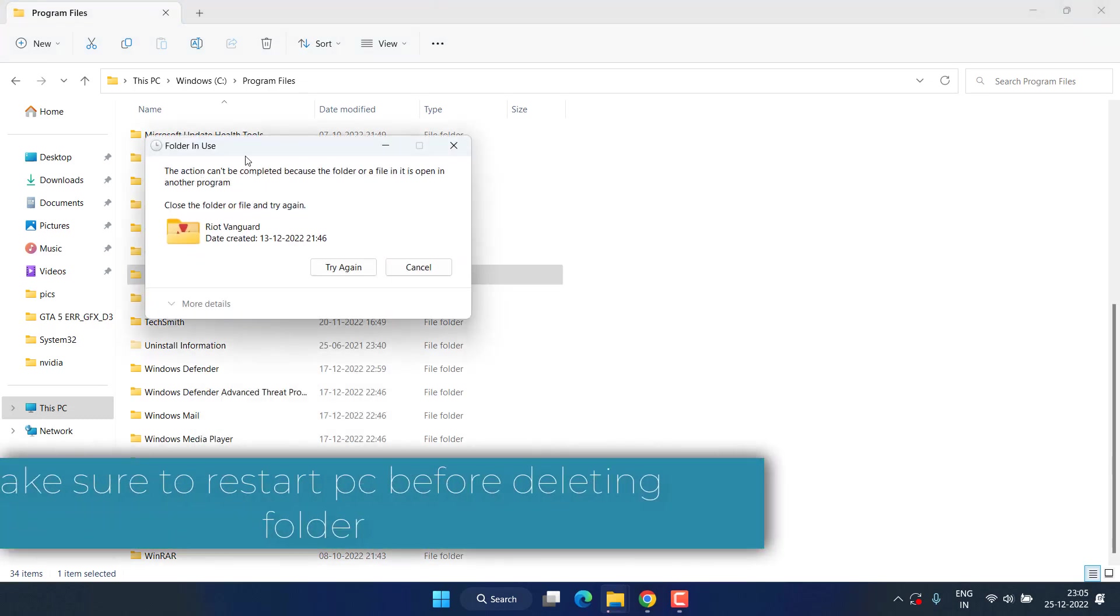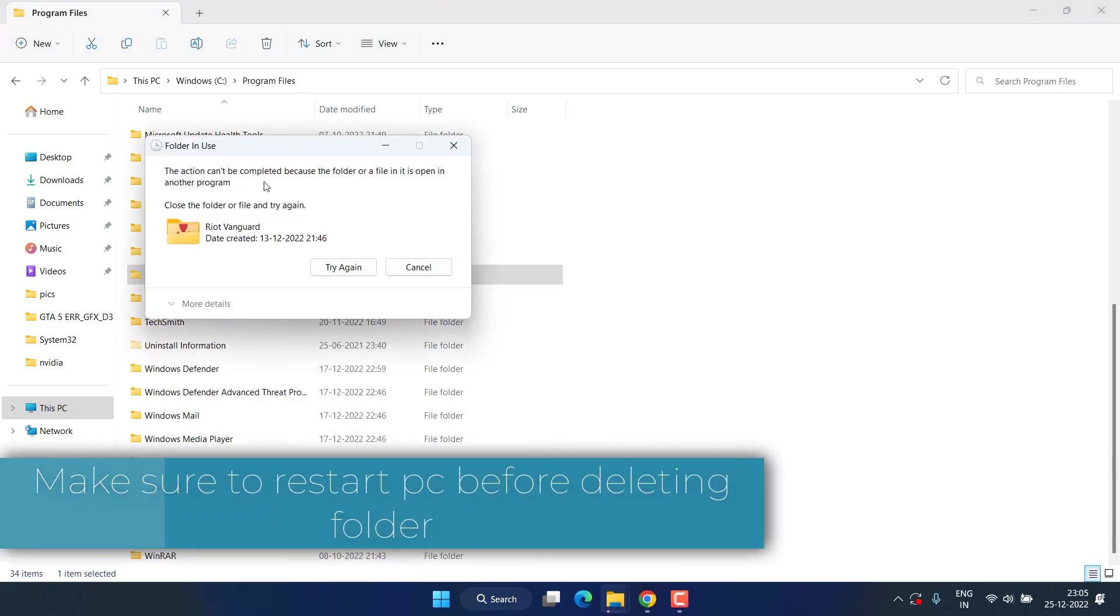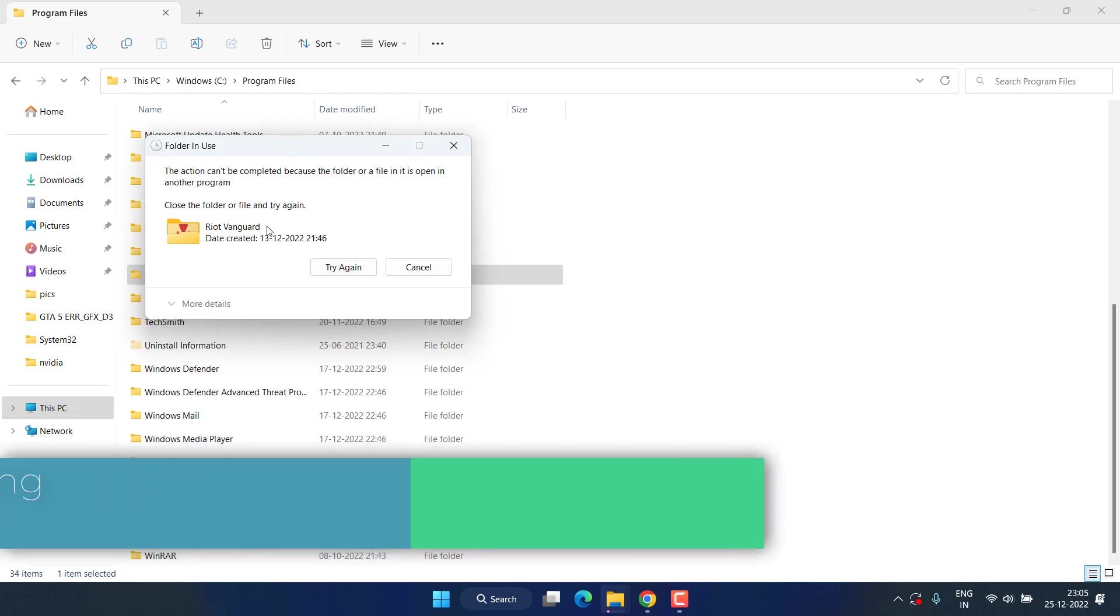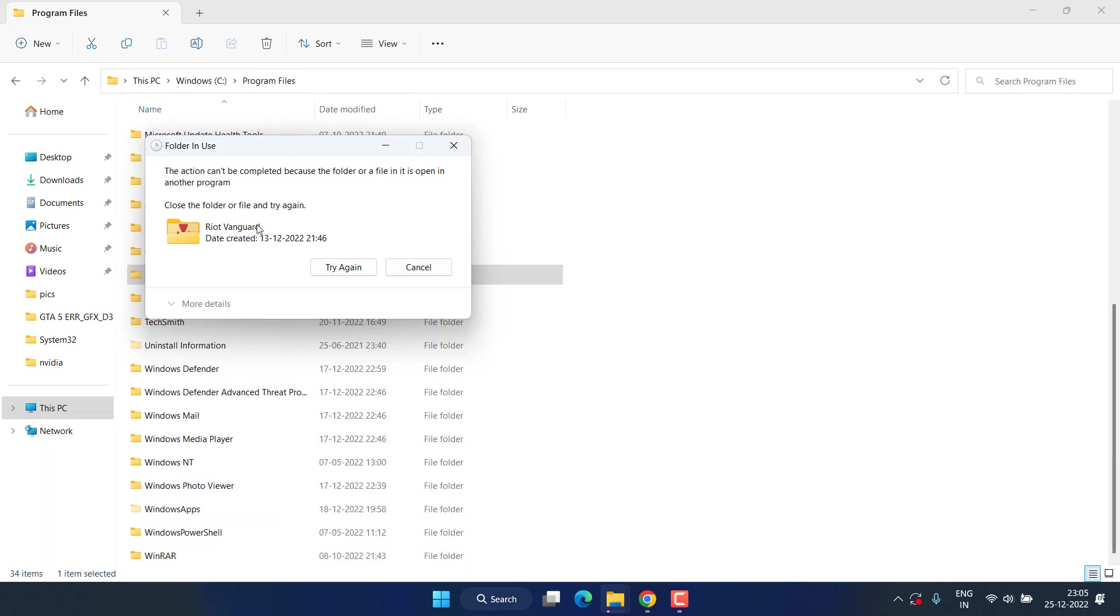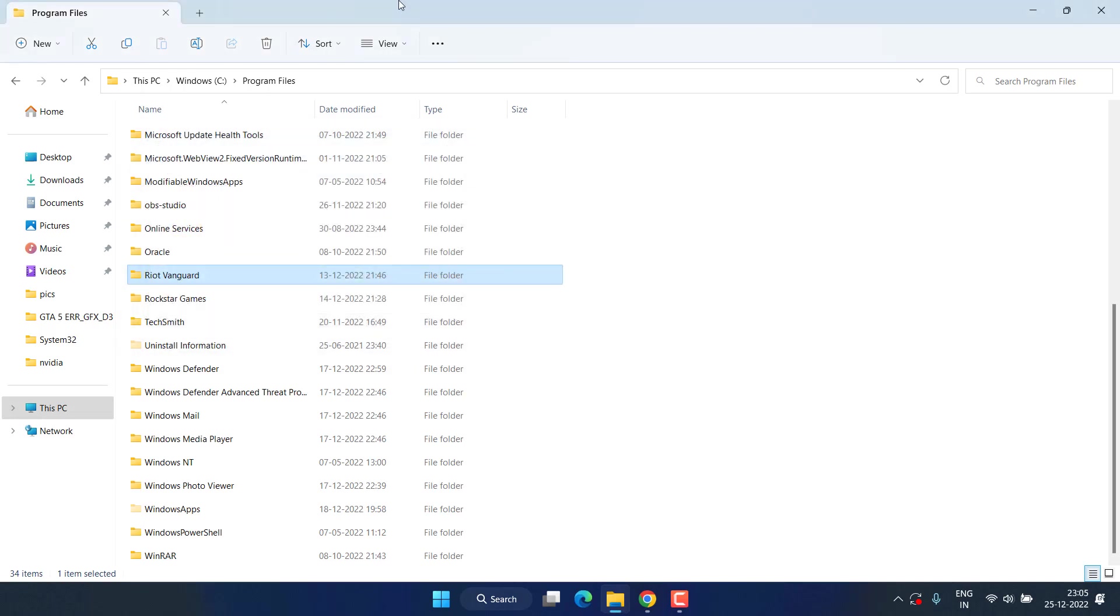As it is saying that the action can't be completed because the folder is open in another program, it is because I have not restarted my PC. So make sure once commands are processed, restart your PC and delete this particular Riot Vanguard folder.